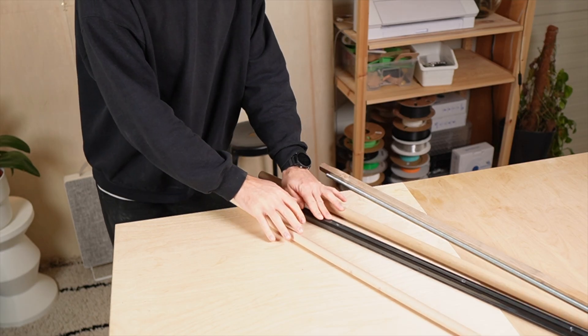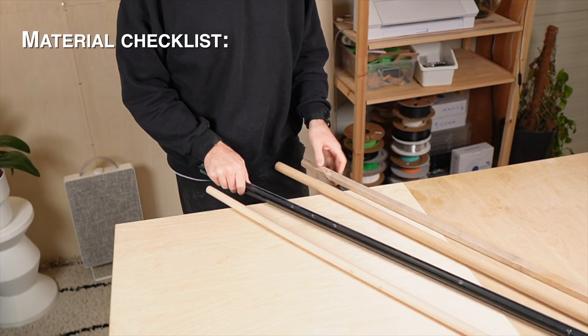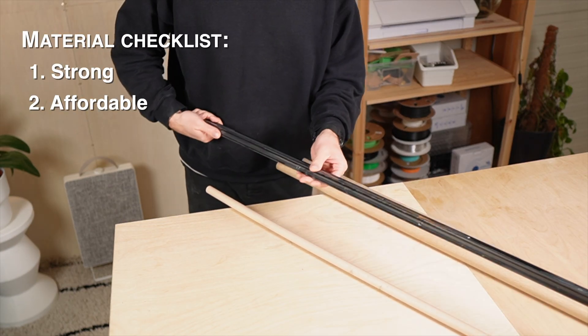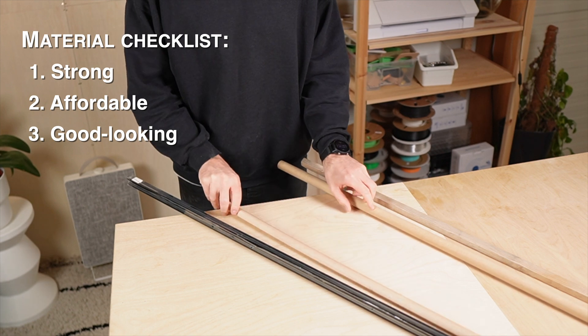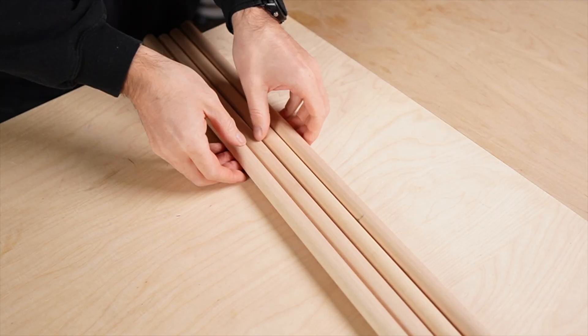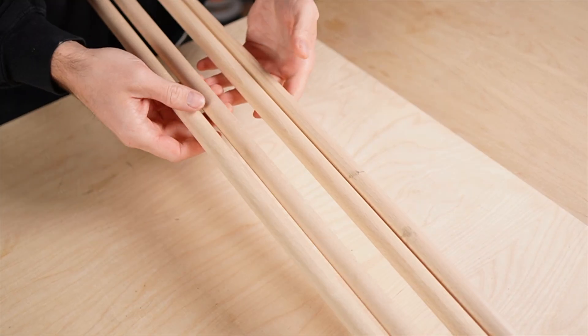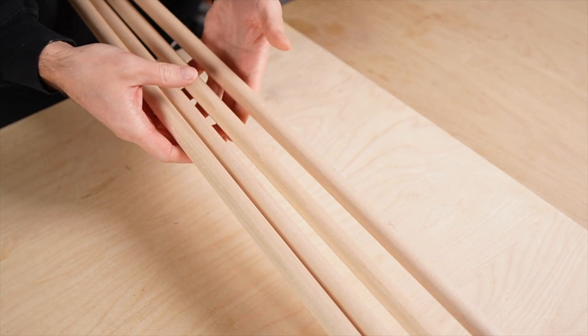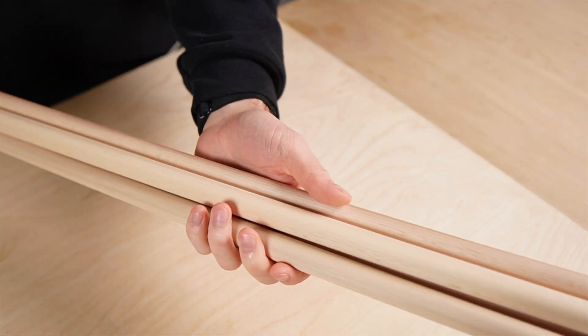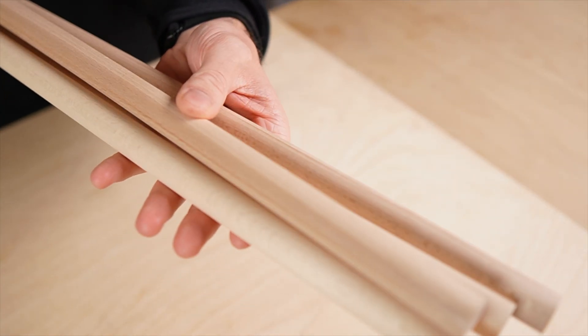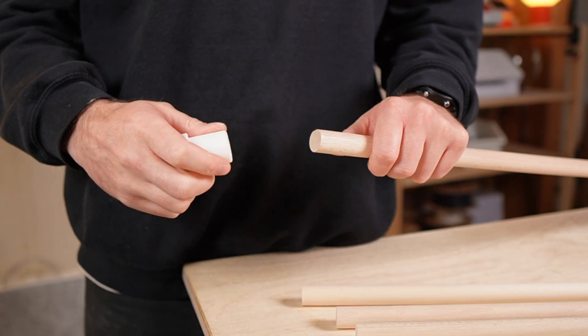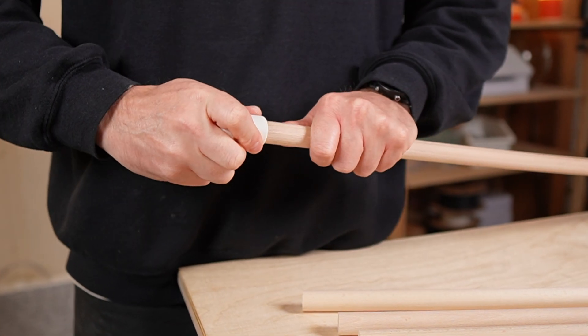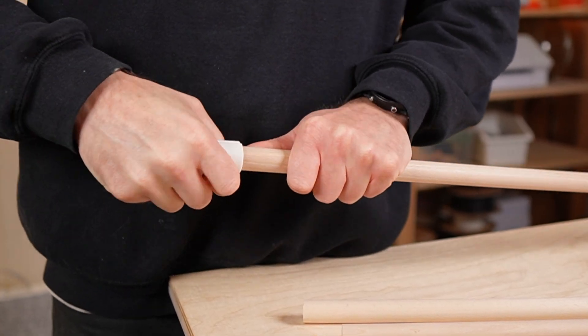To make this work, I had to pick a material that's strong, affordable and visually clean enough to compete with store-bought furniture. I tested a few options and finally settled on 0.8-inch beechwood dowels. They're incredibly sturdy, look beautiful and combined with 3D printed parts, they create this warm, cozy, Scandinavian vibe that I absolutely love.